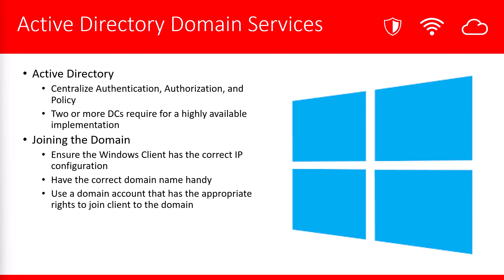To join a domain, you have to make sure your Windows client has the correct IP configuration. In addition, make sure you have the correct domain name handy. And also, you need a domain account that has the appropriate rights to join the client to the domain.